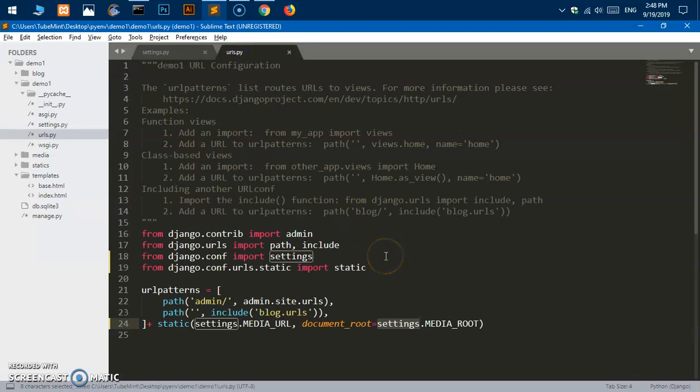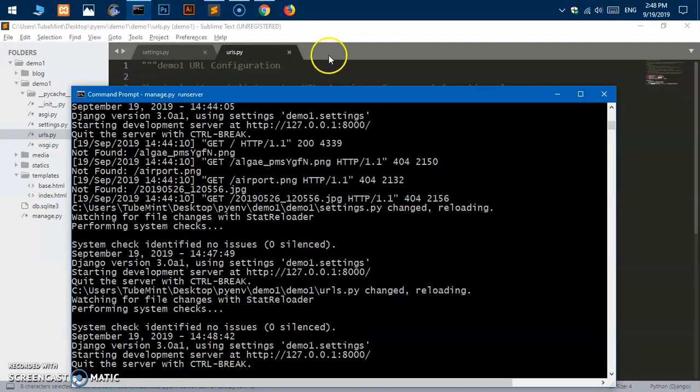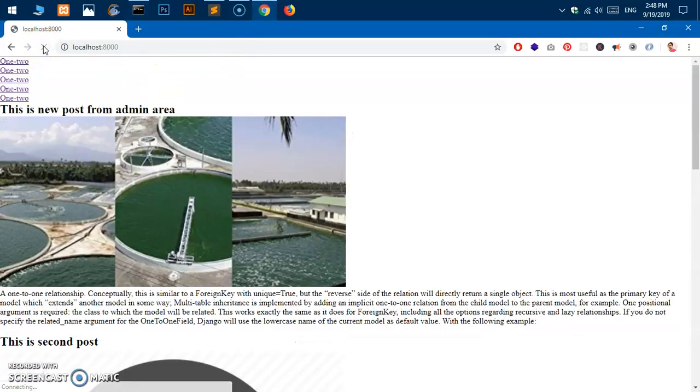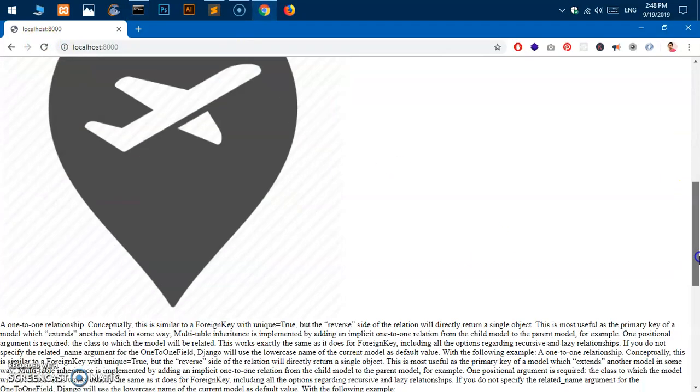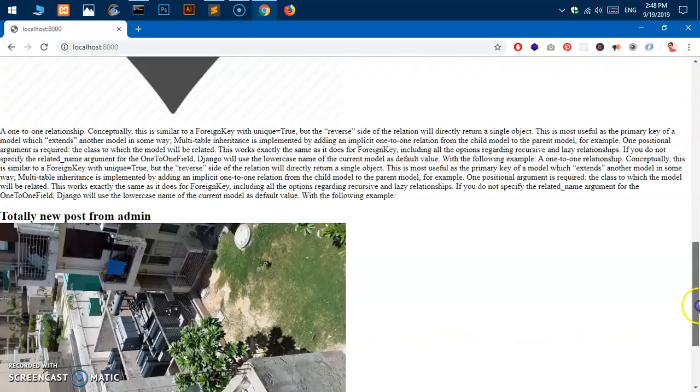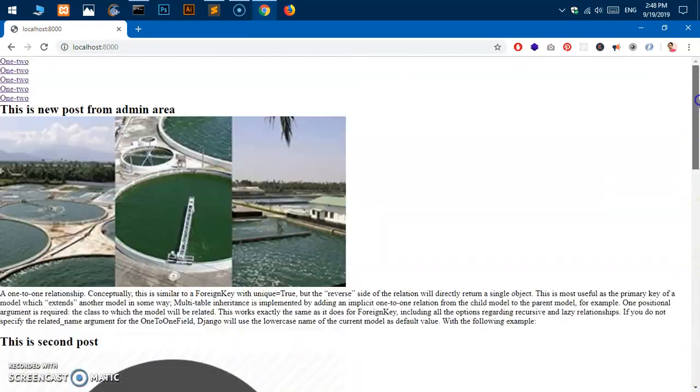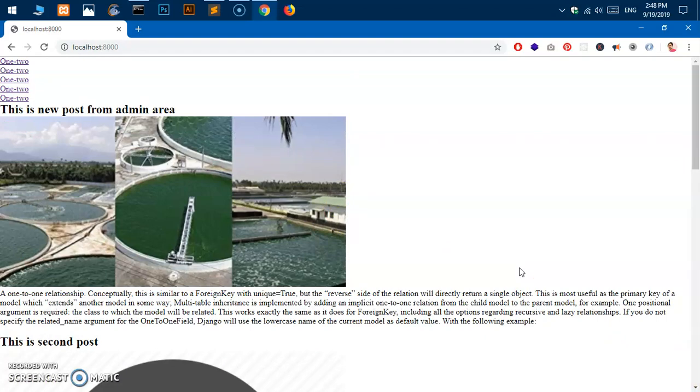Now simply go ahead and save it and if you go to home page now you should be getting these images. I already have uploaded the images. If required you need to just restart your server and this should work.